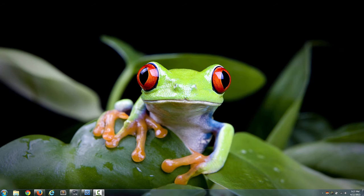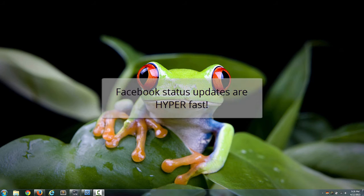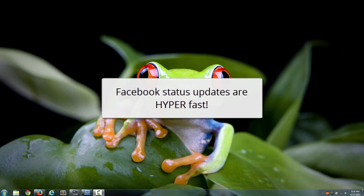So you could for instance put a status update on Facebook and your friend on the other side of the country can see it right away. It's super fast.